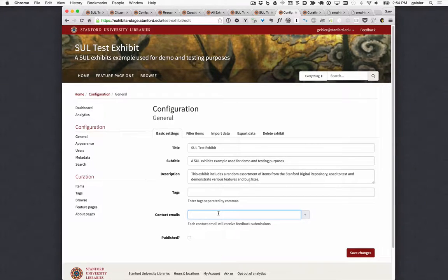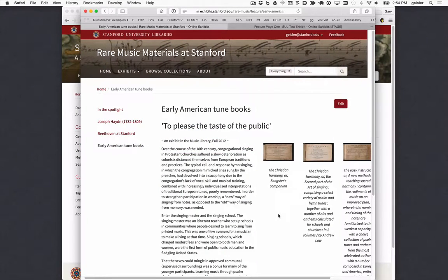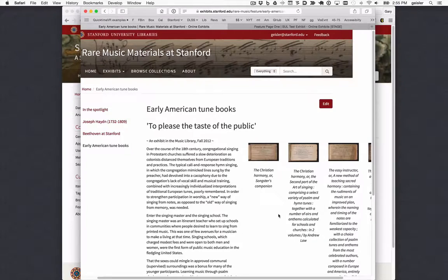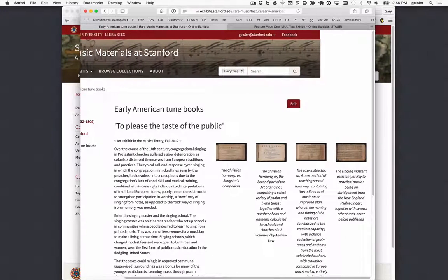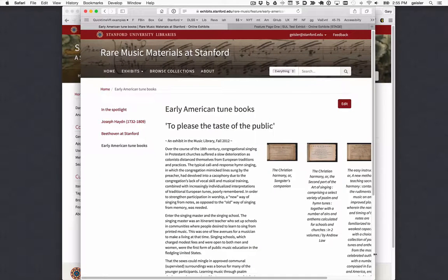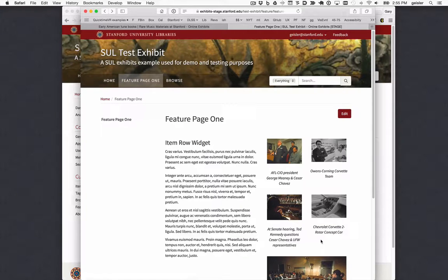We fixed a display bug that only affected the Safari browser. It was an annoying bug in the item row widget, where you can have one or more items displayed next to some optional text. In Safari, as you can see here, the items would be displayed in a horizontal row no matter how many items you had and they wouldn't wrap, so you'd have this horizontal scrolling going on. We fixed that bug and now when you have items in an item row widget, if you have more than a couple, they'll wrap as intended.